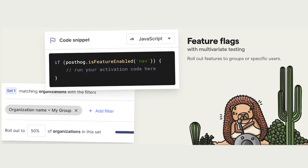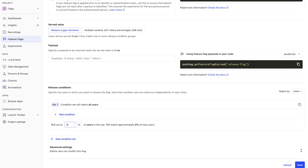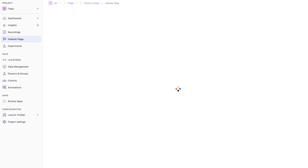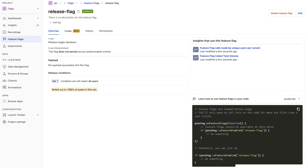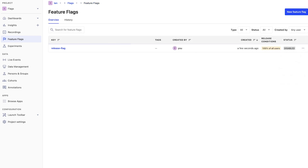There are three broad types of feature flags. The first is the release flag. These enable a feature for a percentage or category of users and let you monitor the impact. You can then use it to roll back if there are issues or roll out further when ready. They are also known as betas or canary releases.